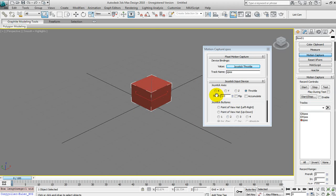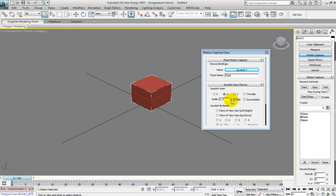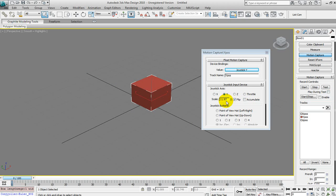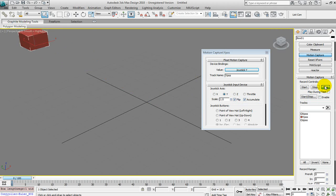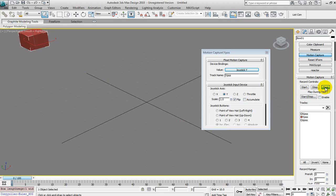You can control the sensitivity by changing the scale number for each axis. For instance, on Y — open that up and set the scale to something really high just so you can see. Test it — now it goes much faster, much more sensitive. Set it back to 1. You can also turn accumulate on to see what that does. Now it'll keep going — if you let go of the joystick it'll just keep moving and stay at the position. It won't snap back like before. Before, as soon as you let go of the joystick it comes back to 0, wherever it was when it started.